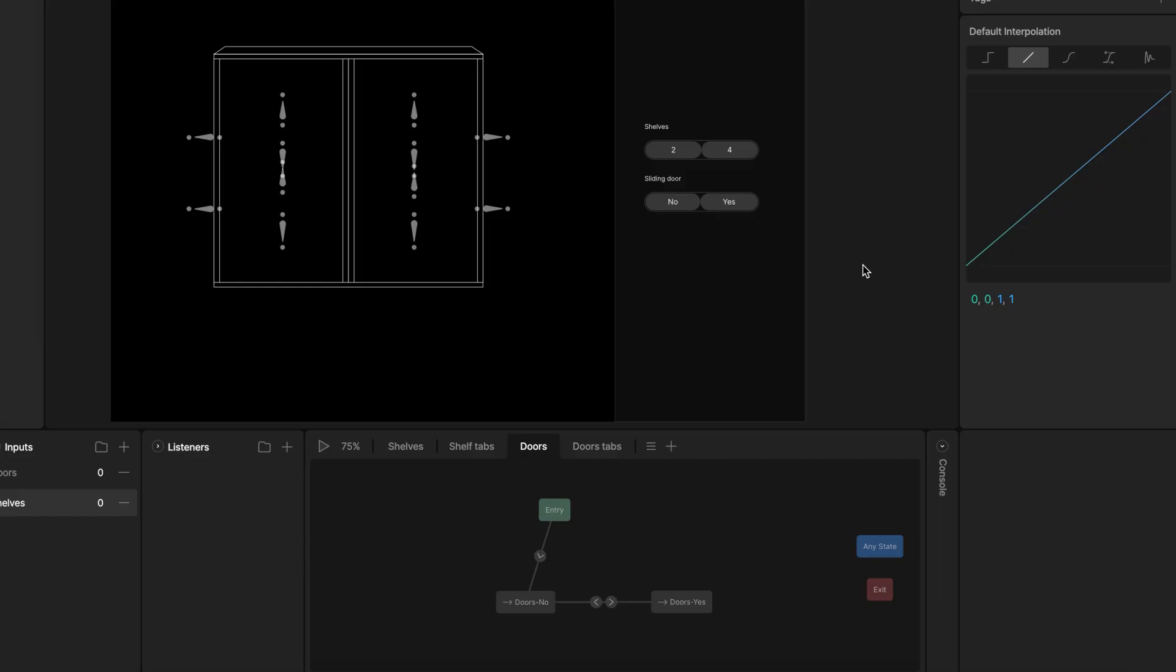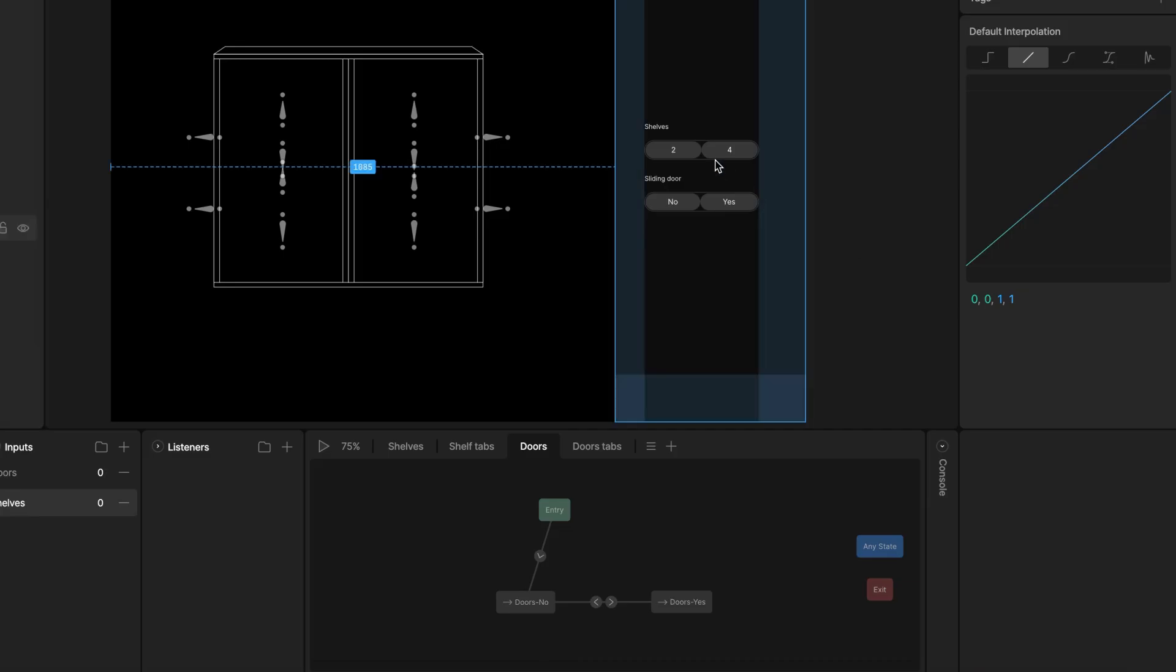Now it works when we change inputs manually, but let's control it by clicking on the tab. For this we use listeners. They wait for interactions like clicks or hover on targets and then perform an action like changing our input values.